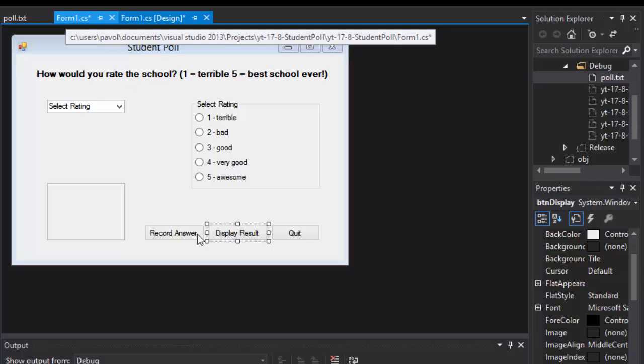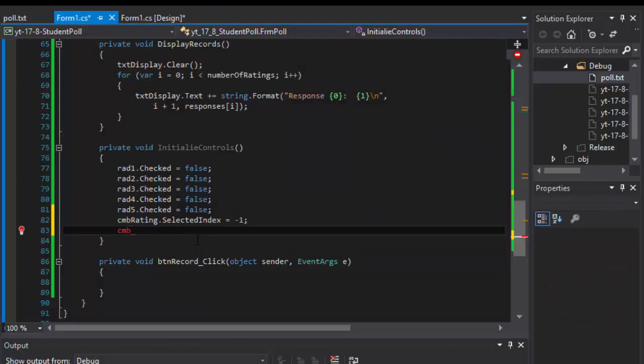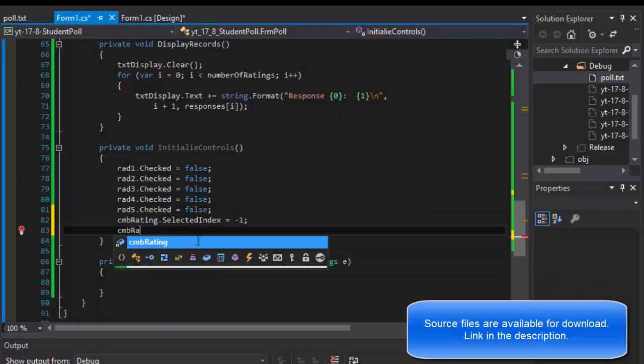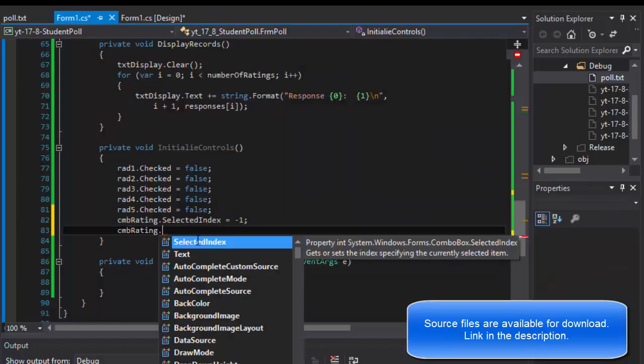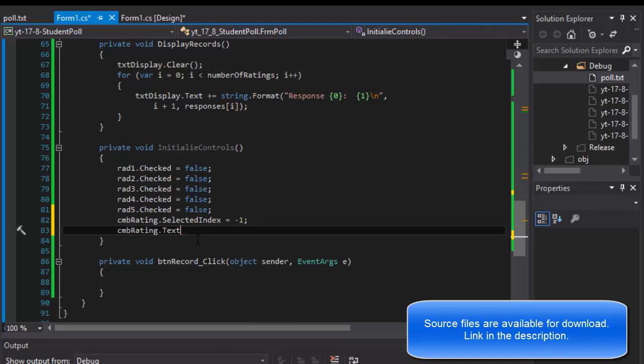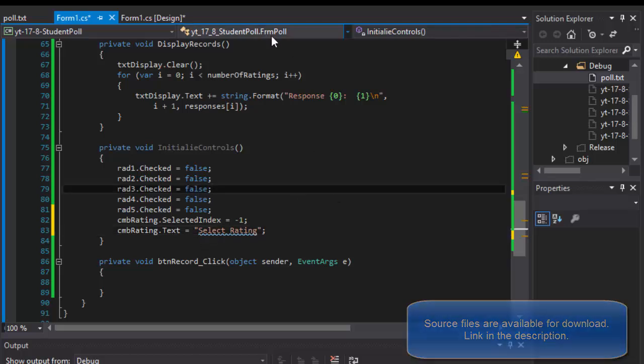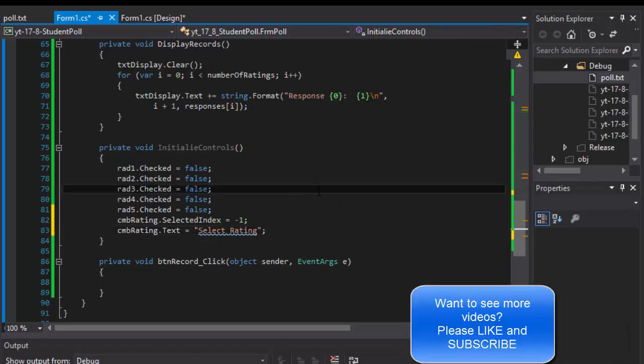I wanted to reset back to that. I wanted to say select rating again, so I will do CMB rating dot text equals select rating. Okay, so that should be enough for the initializing the controls. All right, that's enough for this video I guess.